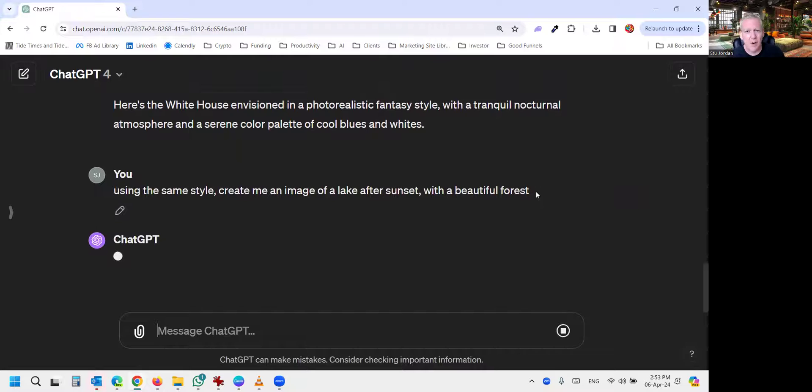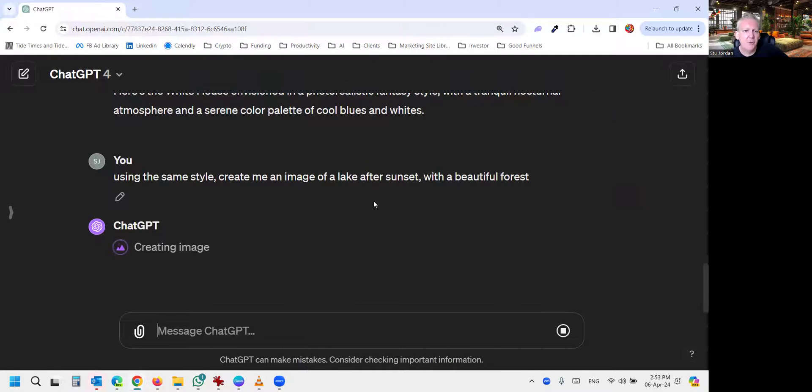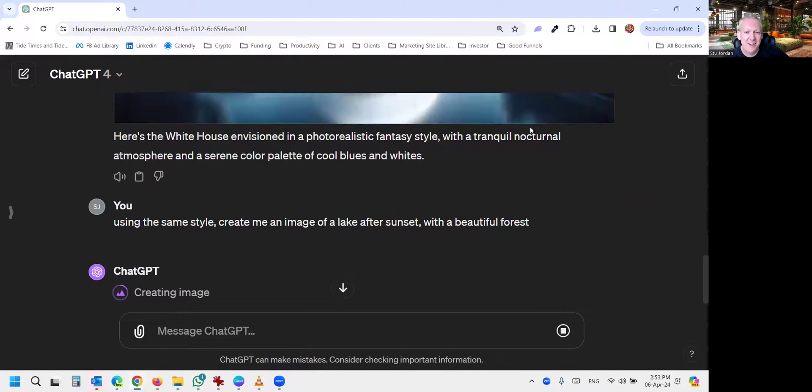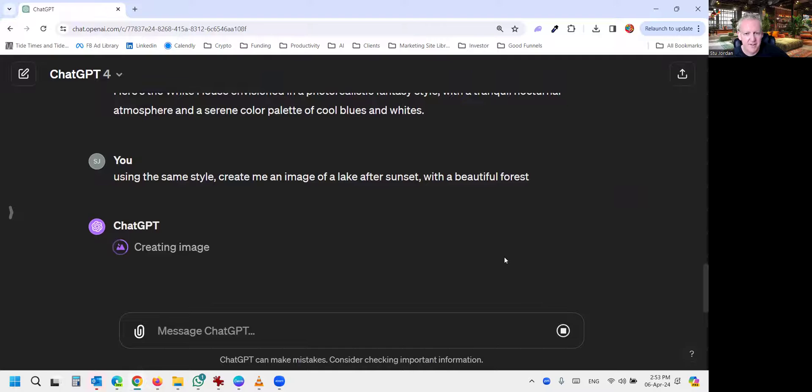So this is going to create a completely different image, but it's still going to use tranquil, nocturnal atmosphere, nocturnal being night, and a serene color palette of cool blues and whites. And let's see what we get.